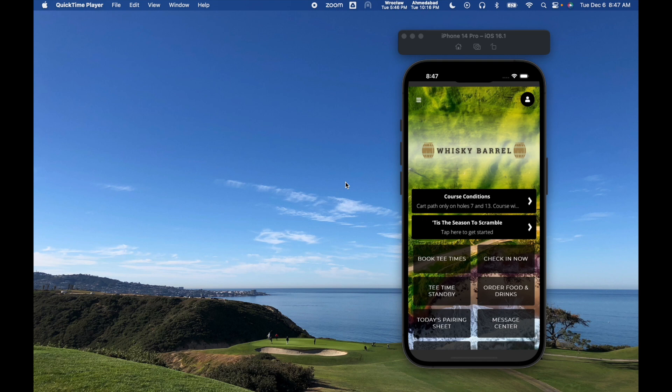So first we're going to take a look at the user experience, and then we're going to take a look really quickly at how the admin dashboard works.